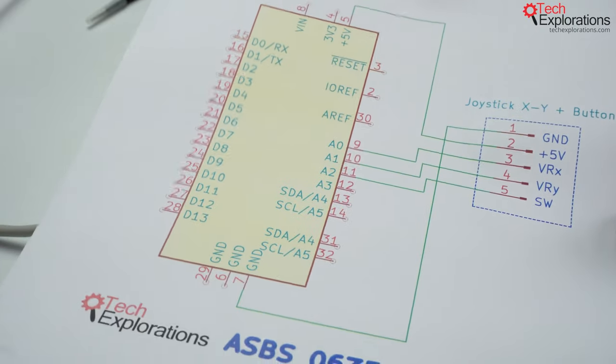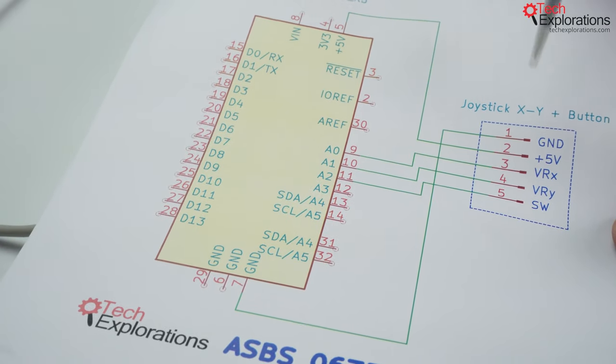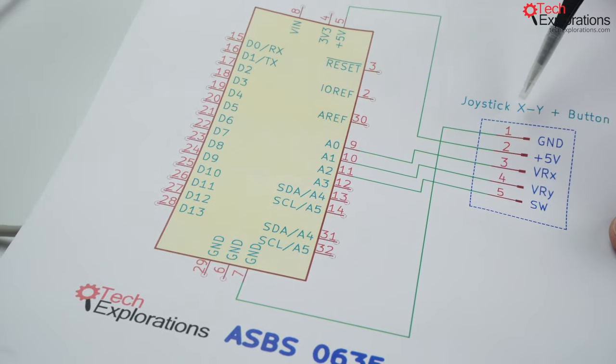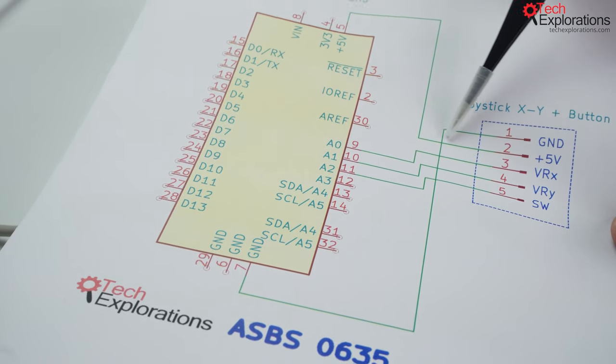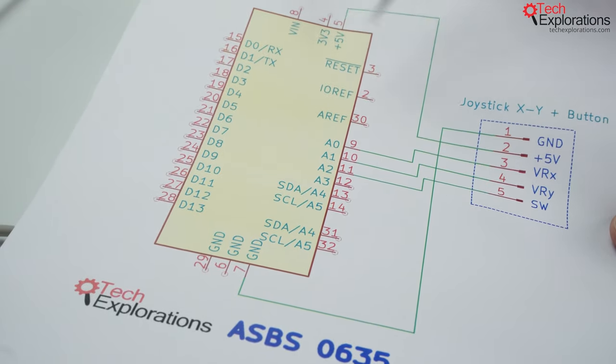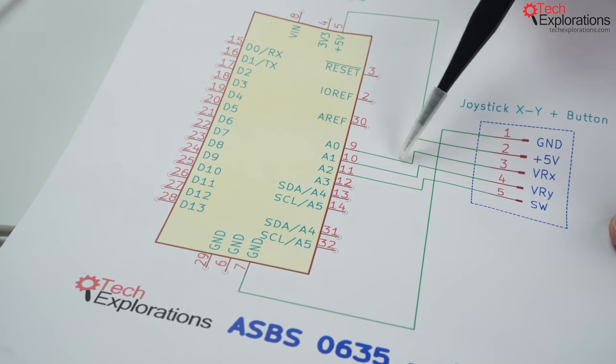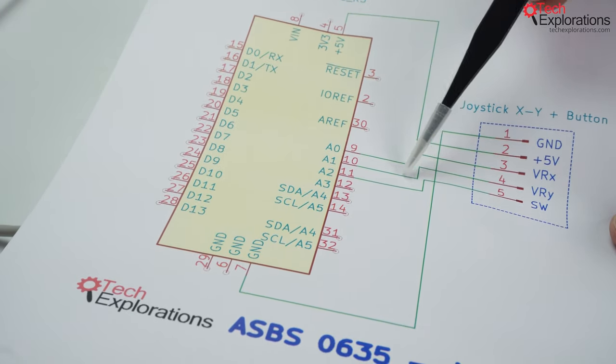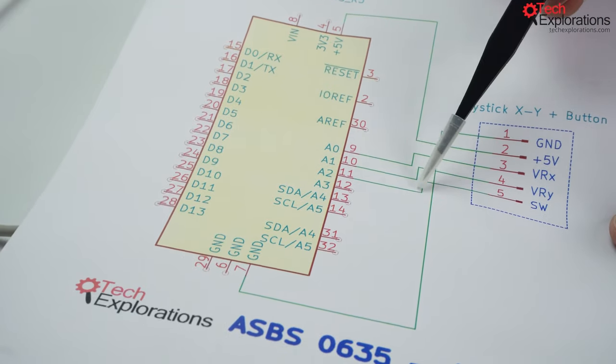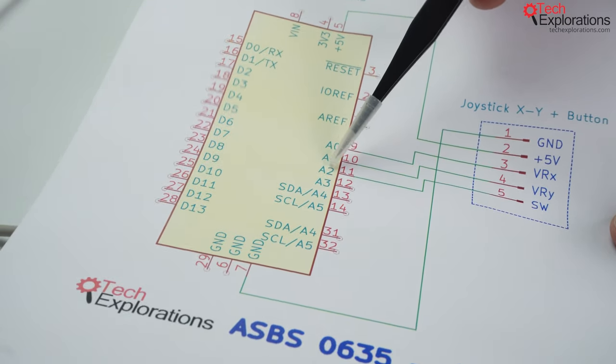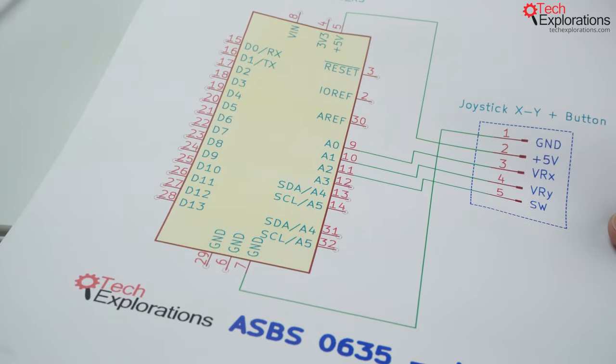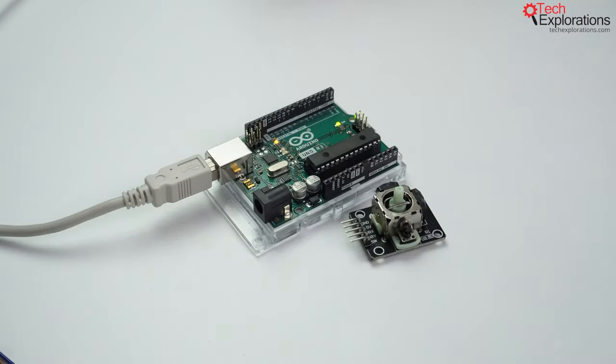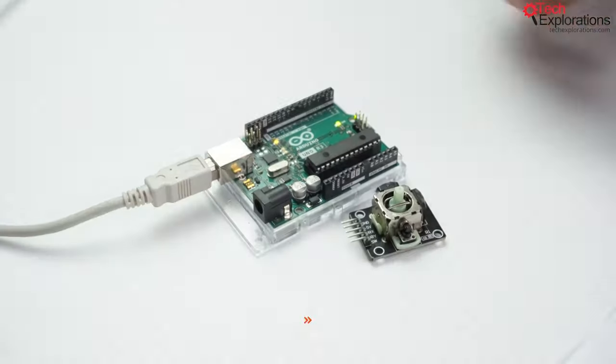So the way that we are going to do the connections is that GND is going to go to GND on the Arduino. 5 volts positive will go to 5 volts. VRX will go to analog pin 0. VRY to analog pin 1. And we'll identify the button presses via analog pin 2, even though we'll be using this as a digital pin on and off.